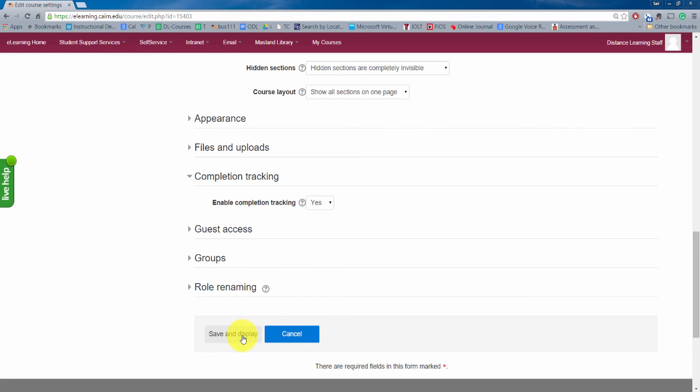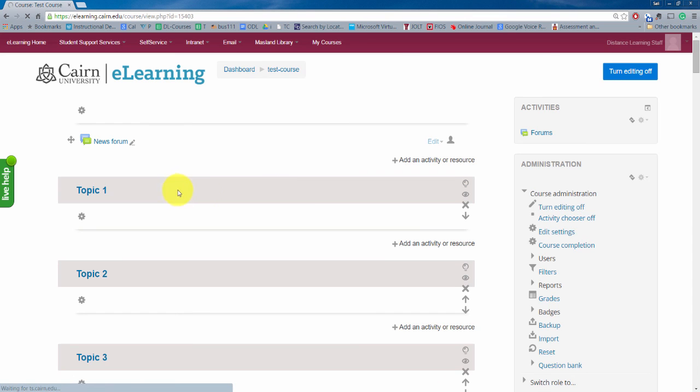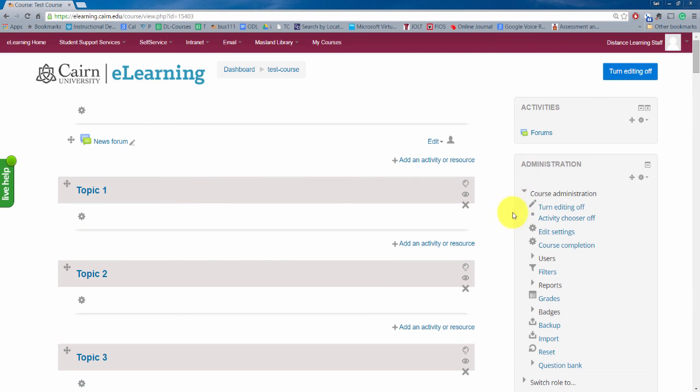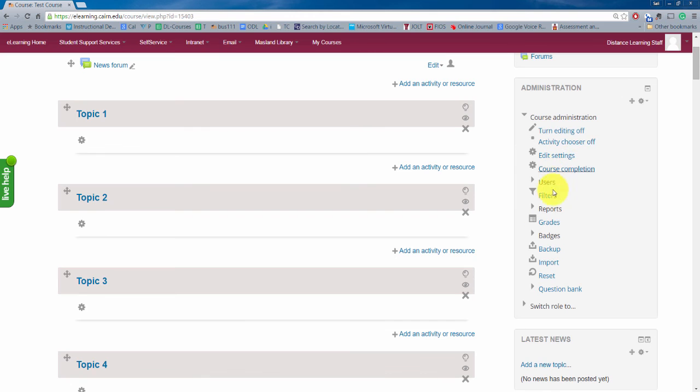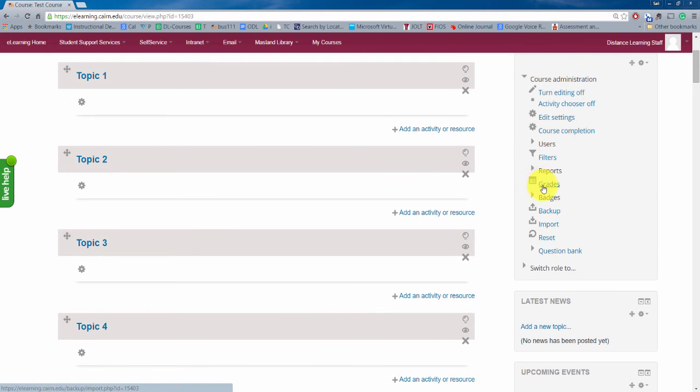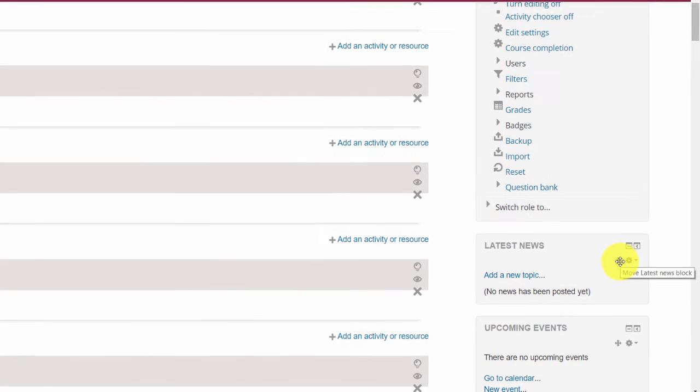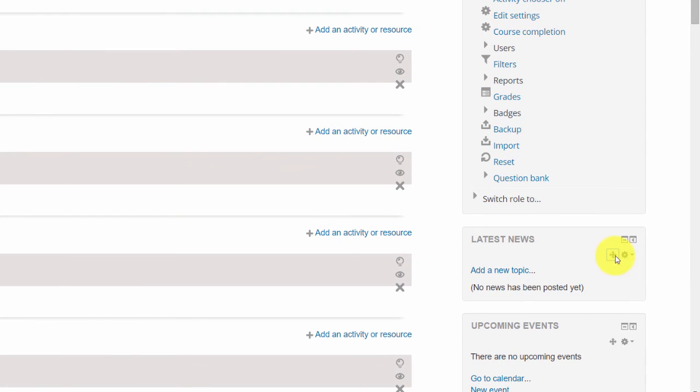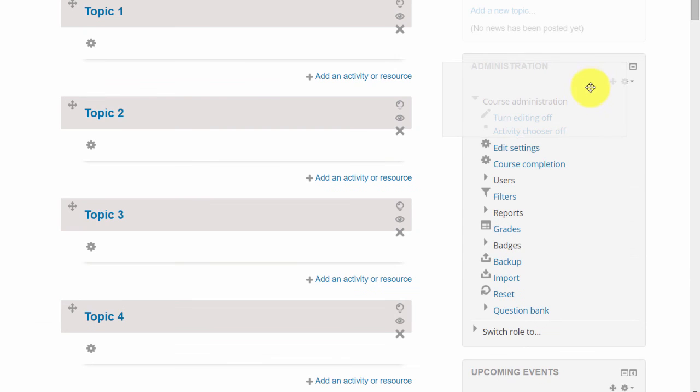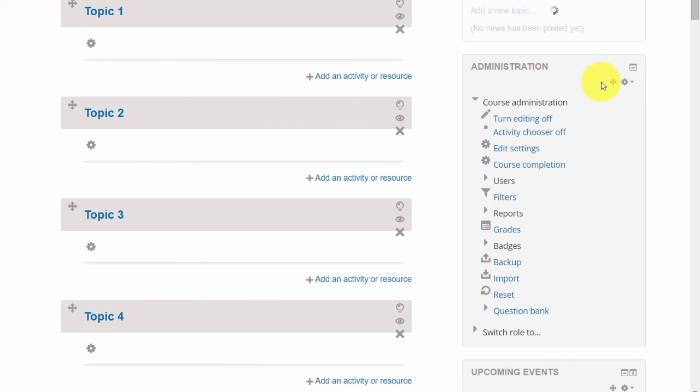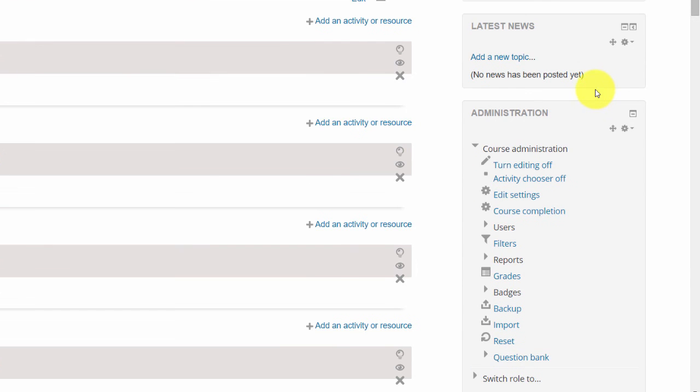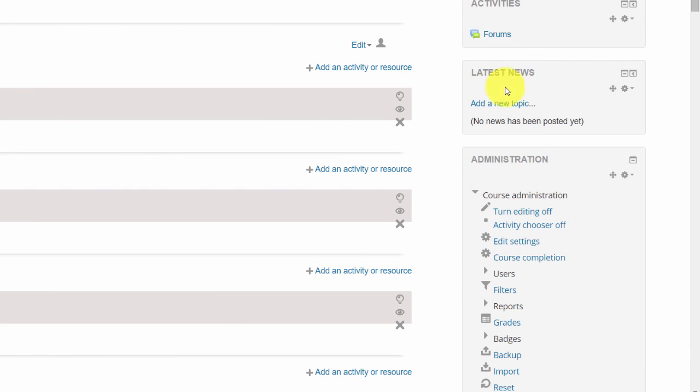So then you click on save and display, that'll take you back to the main course here. Now at this point like I mentioned earlier as well, you have various other options here, you shouldn't have to tinker much with them, you have these different blocks that can be moved up or down by simply dragging them.